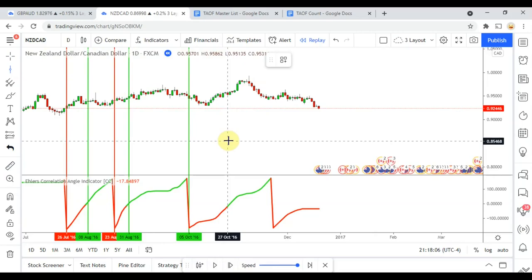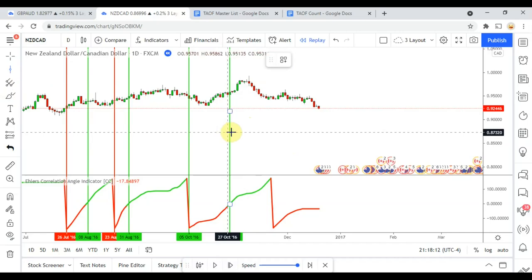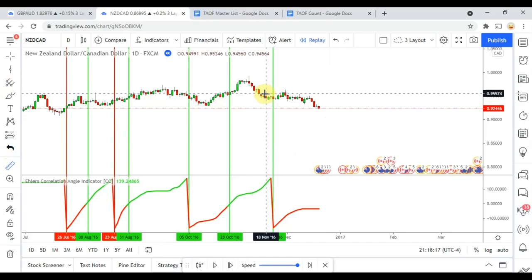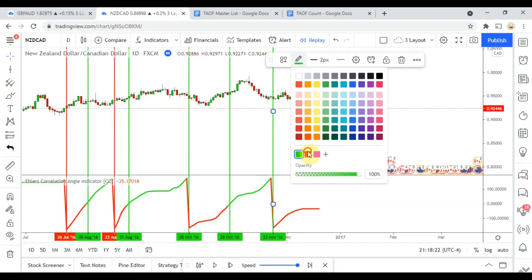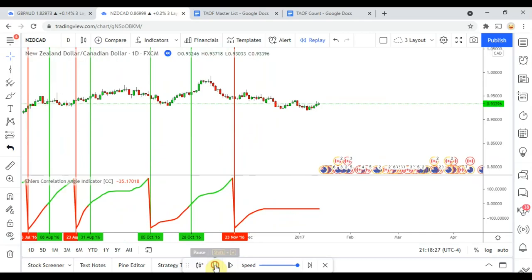We pick up a long over here on this side — nice little jump up right after — which would have got us to take profit. Over here on this side we pick up the short, but there's a pullback right there that stops us out. And that will do it for the end of the year.